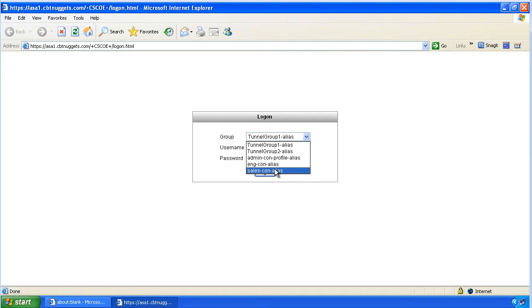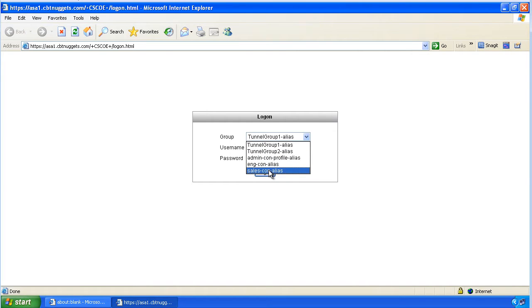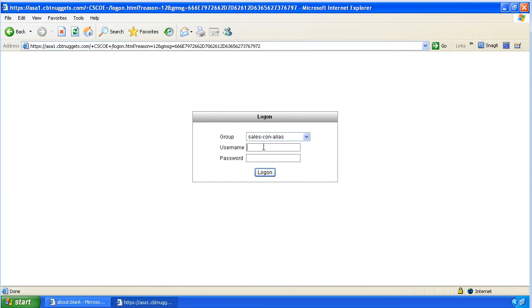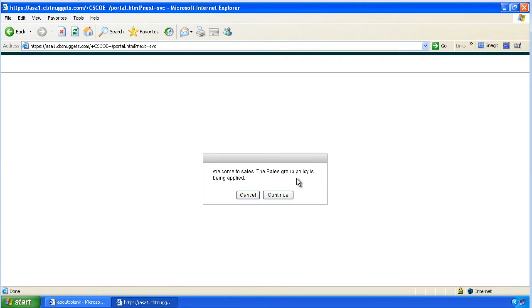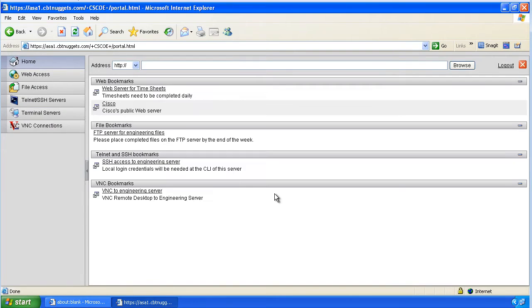For example, this user is in engineering. He looks at the connection profile aliases and says, well, let's choose sales for whatever reason — maybe he just missed it by that much. We log on as engineering-user with the specified password. It says 'welcome to the sales group.' That's not enough to stop the average user — we click continue and we're in.